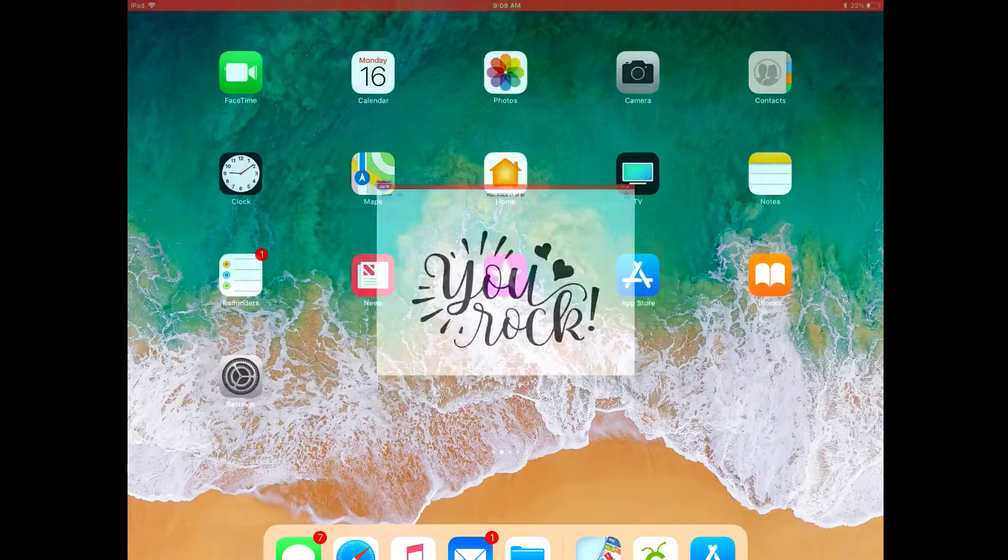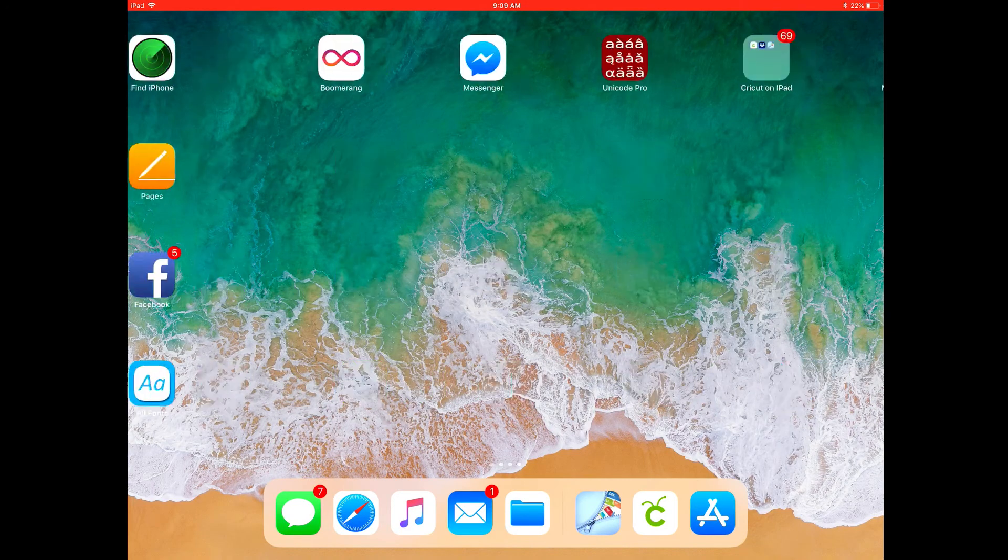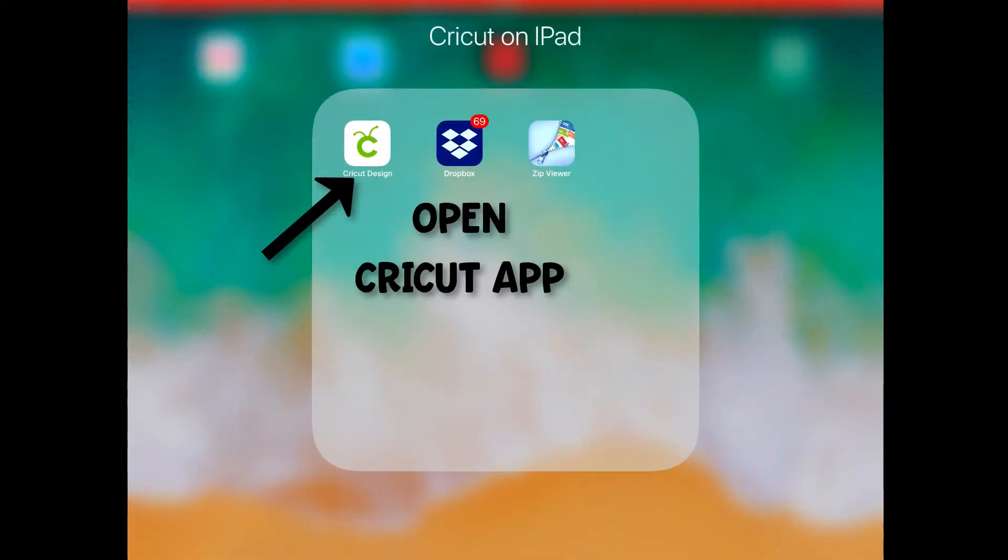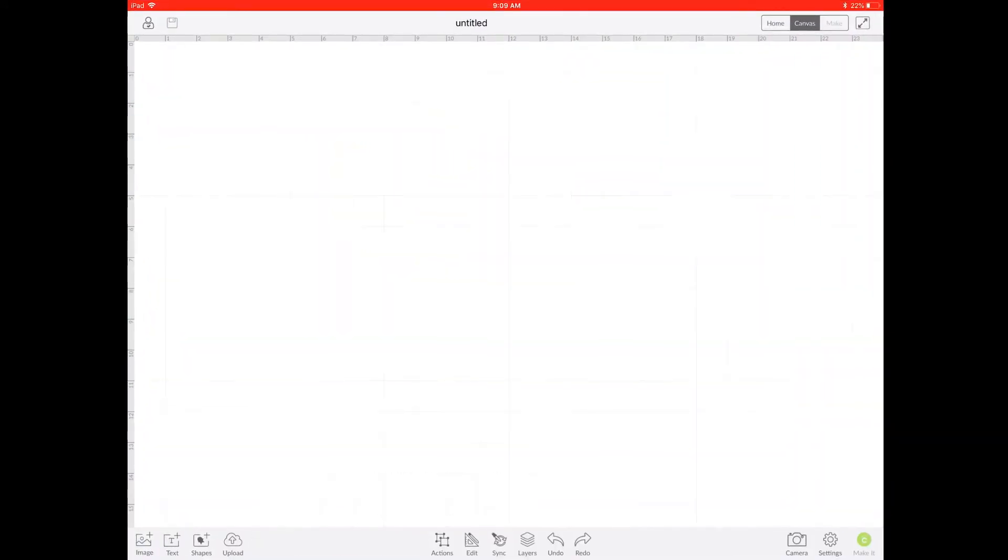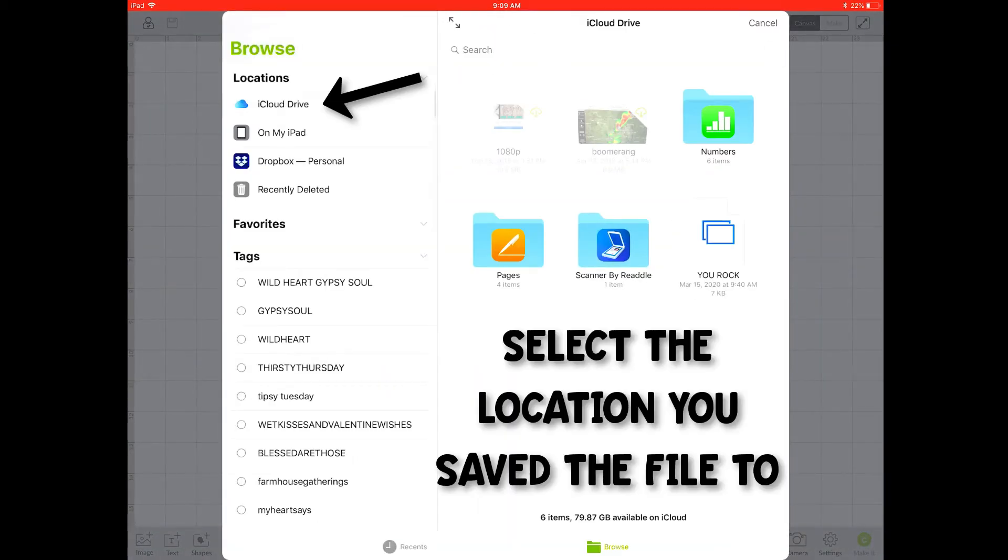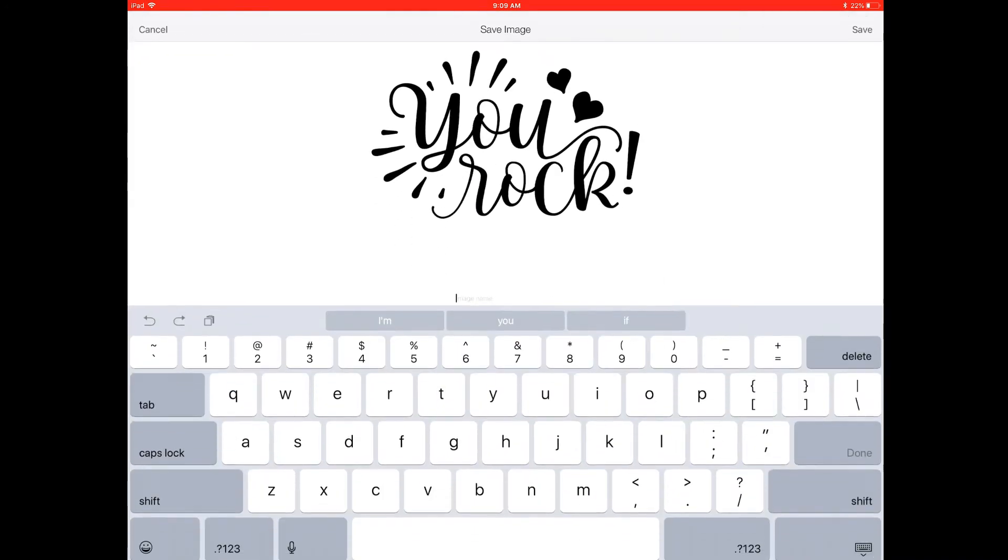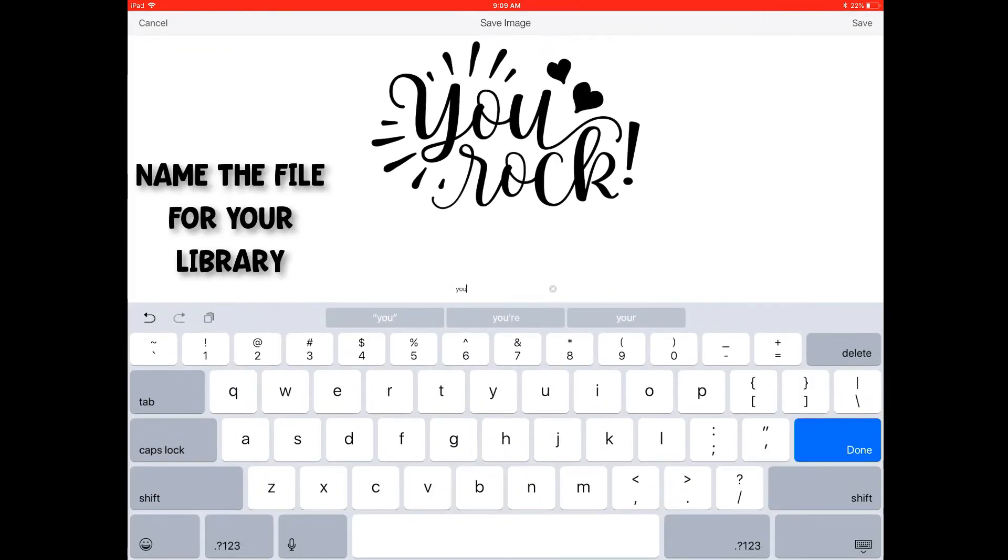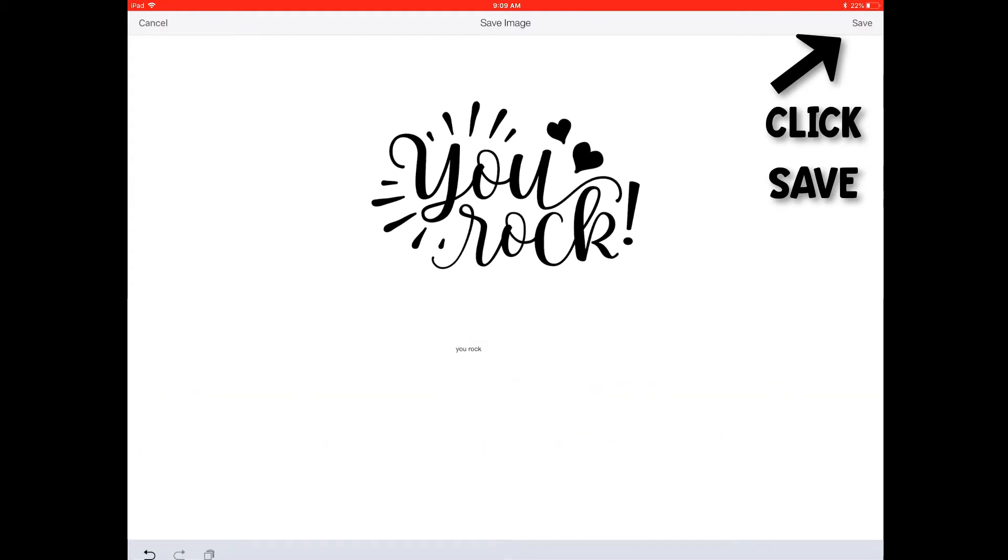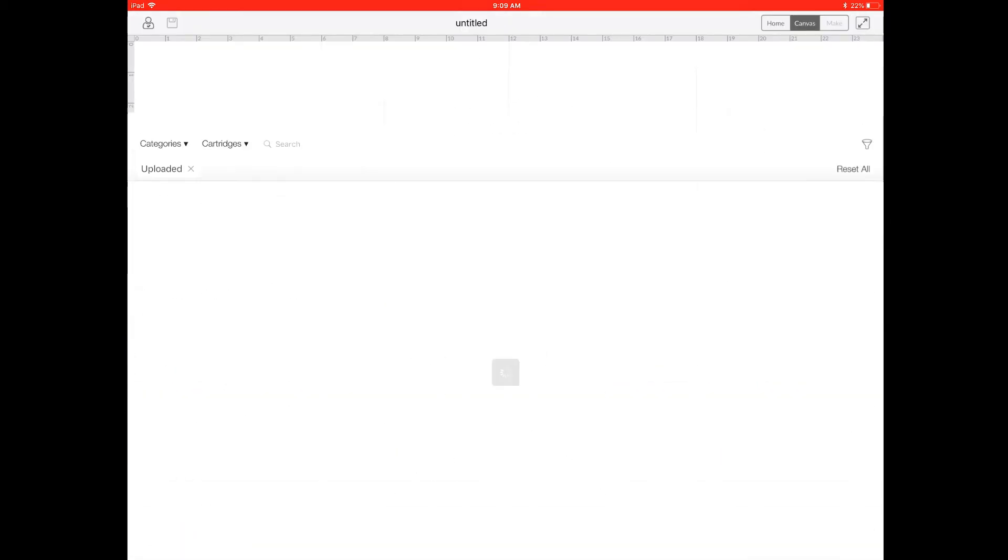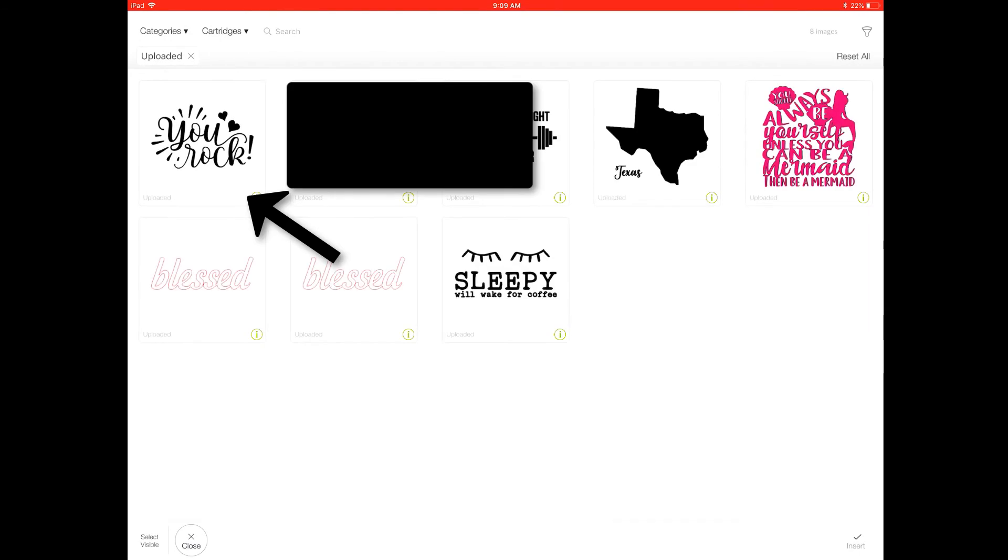Now I'm just going to navigate over to my Cricut app and open it up and then we're going to choose Upload at the bottom and select Browse Files. Select the location that you saved your file. I saved mine in iCloud so we're going to click that and then name the file for your library. Click on Save and then you'll have the option to open up your file by clicking on it.